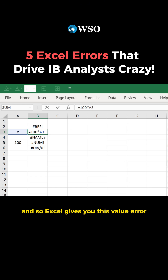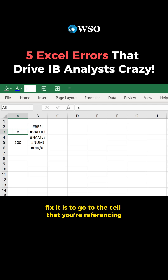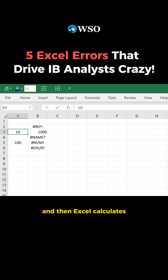That doesn't make sense, and so Excel gives you this value error. The way to fix it is to go to the cell that you're referencing that contains text, change that to a number, and then Excel calculates.